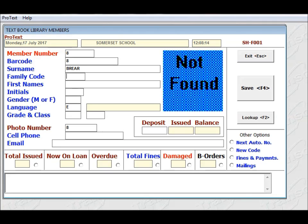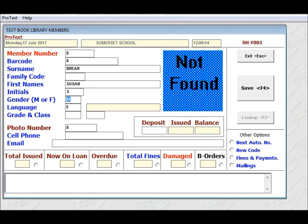Family code, because if you are using an accounting system that has a family code, you can put that family code in that field there. I'm going to leave it blank. First name, type in Susan, initials S, F for female, she's English, and her grade is grade 10.